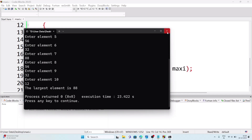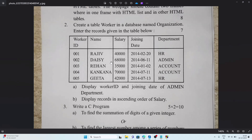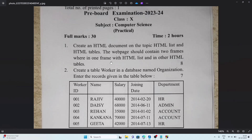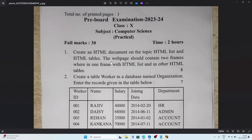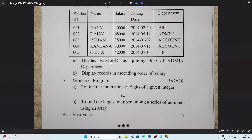This is how we solve the C programming question. For question 3a on digit summation, refer to page 133 in the book and you will find it there. This is how you can solve the entire question paper. These questions are also important for the matriculation examination, so do practice them — especially questions 1 and 3. I hope you understood. I will also share the question paper in the Telegram group. Thank you for watching, see you in a new video — take care and bye.